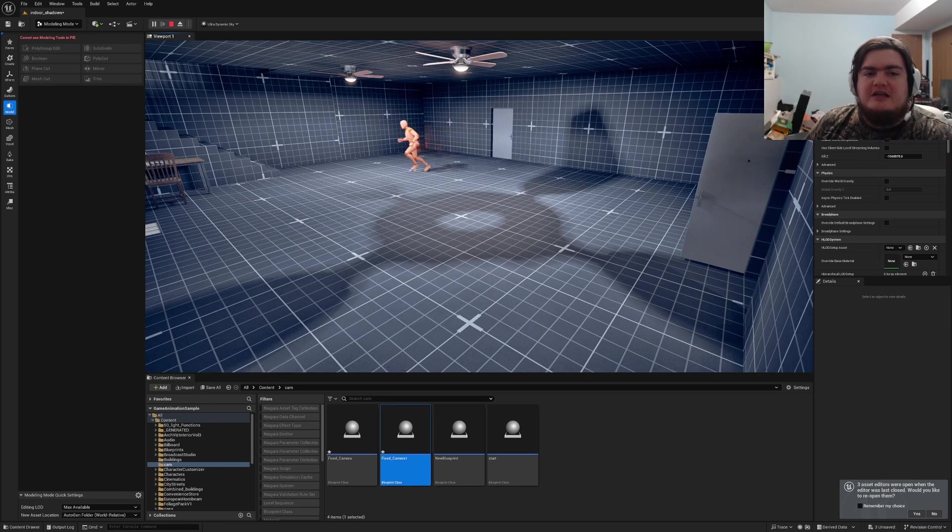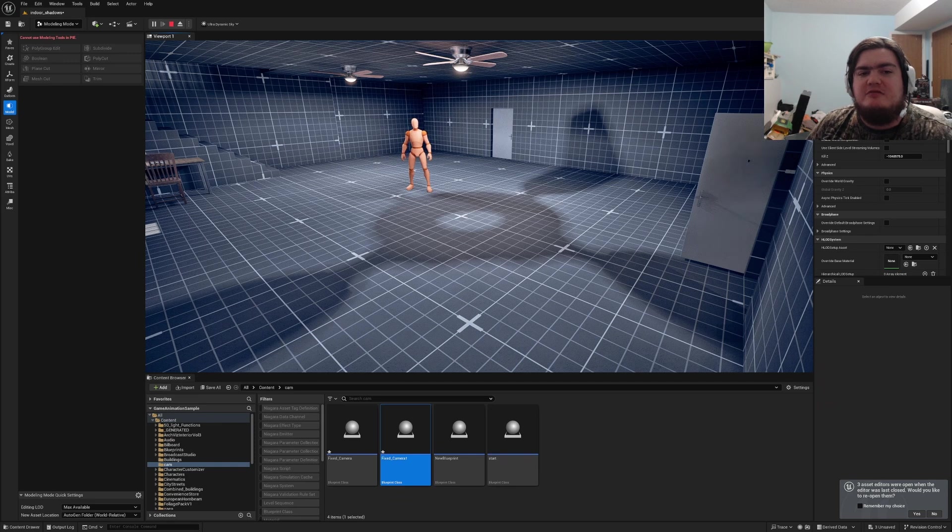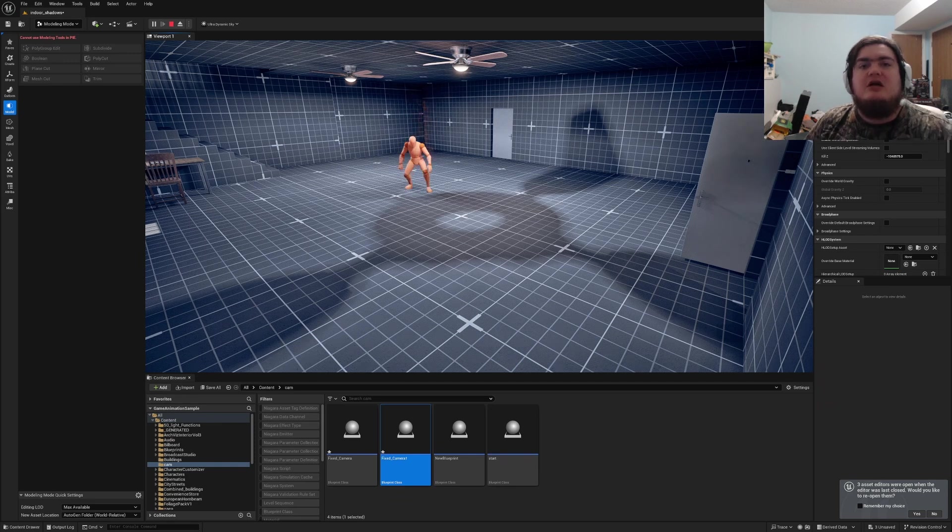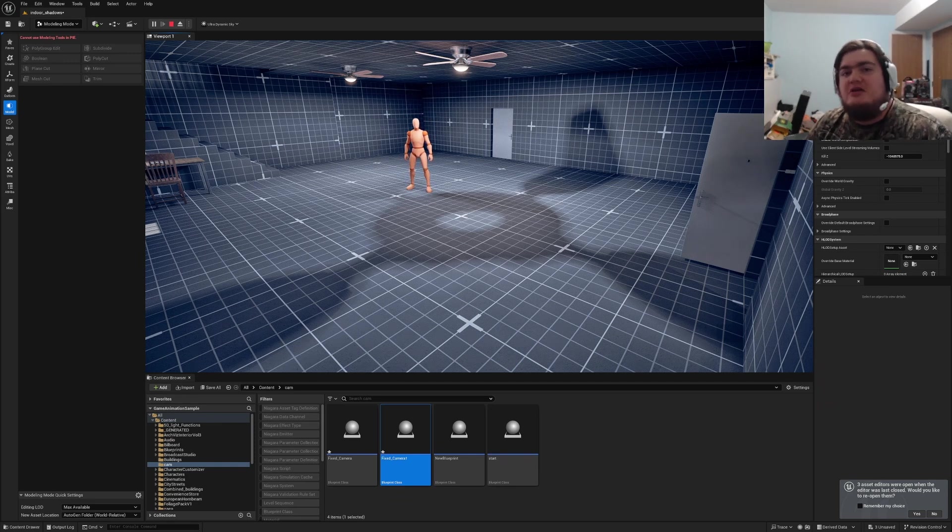But yeah, that's how you set up the camera system - a fixed camera system for old-style games. Hope you all enjoyed the video, hope you learned something, and hope you have a nice day.